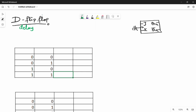What is the delay? The present state is the next state. So if the input is 0, then the output is 0, and if the input is 1, then the output is 1. That is the delay.